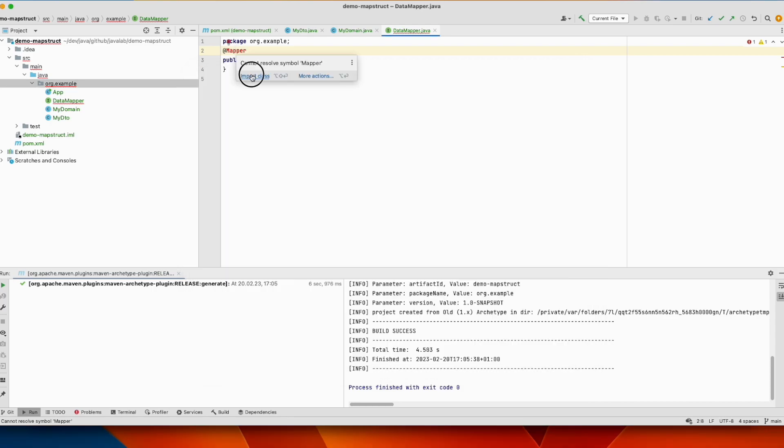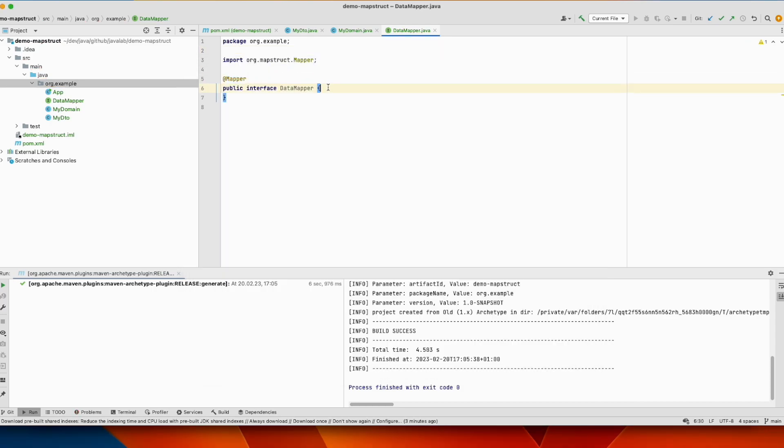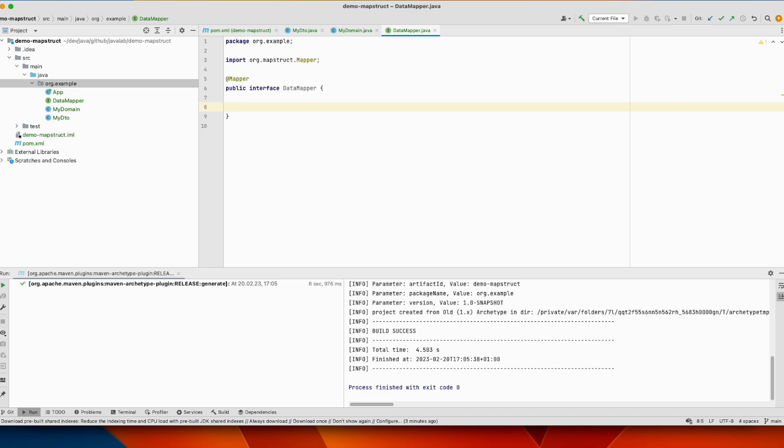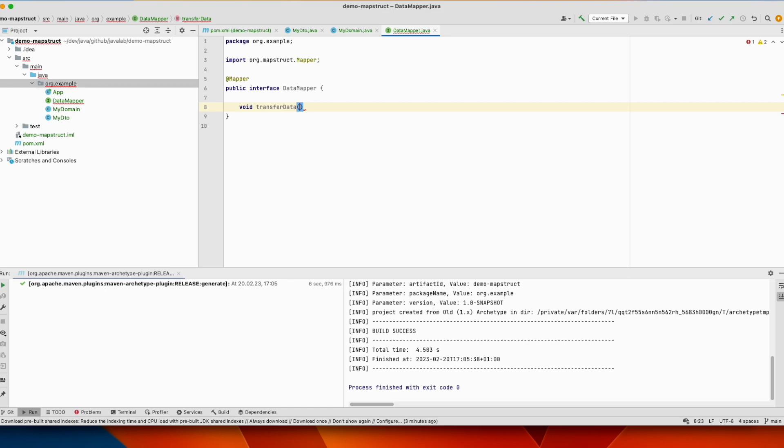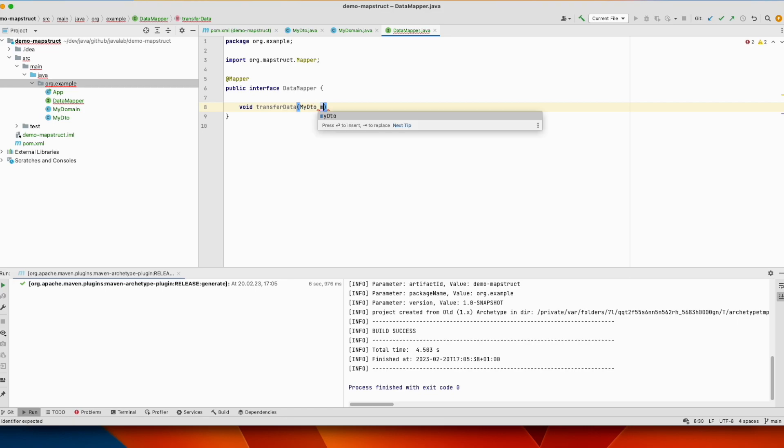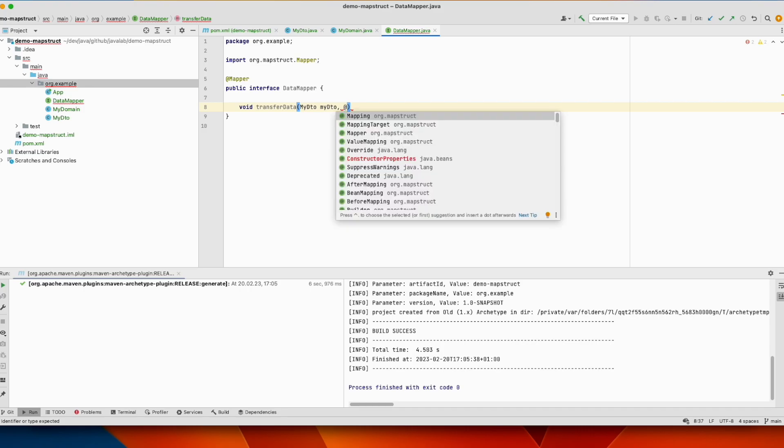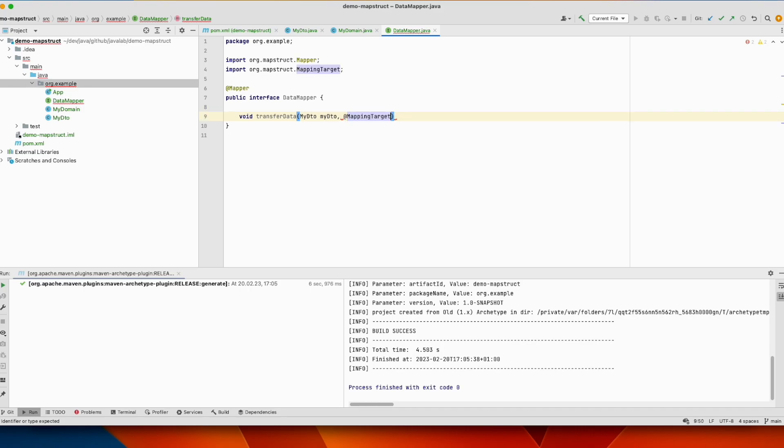We import the class, and we have only to define a method inside this interface. It accepts two parameters, so the source is from MyDTO, and the second one should be annotated with this annotation, MyDomain.